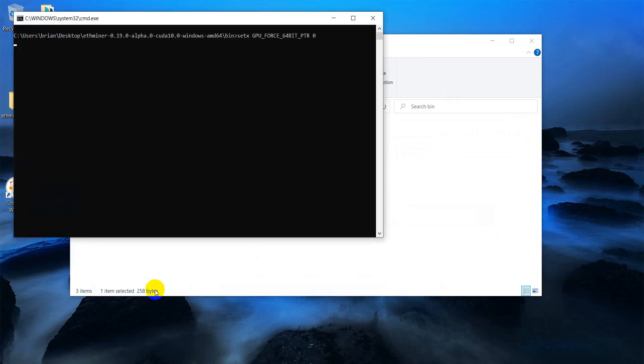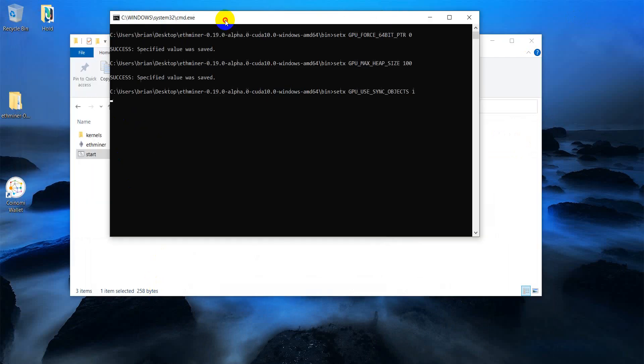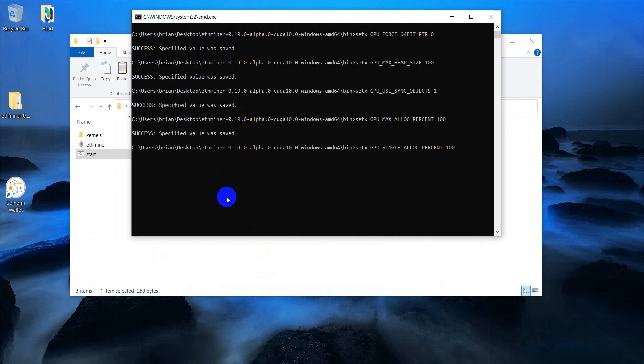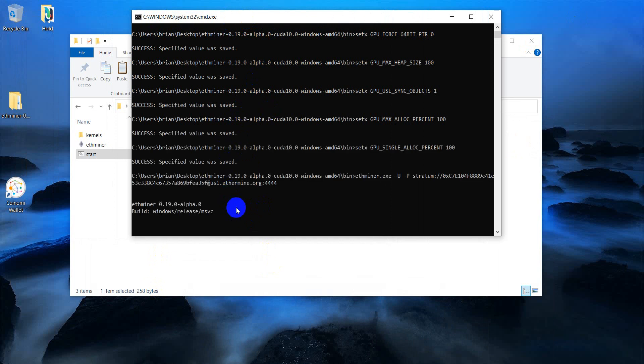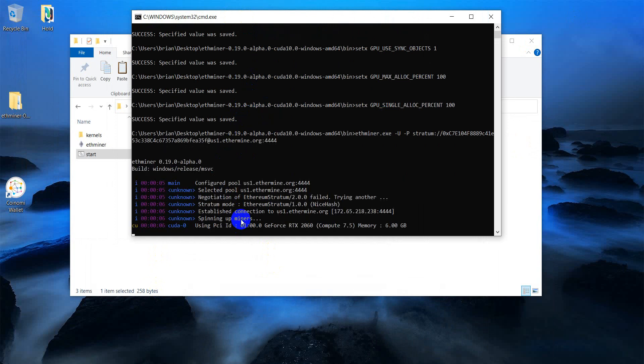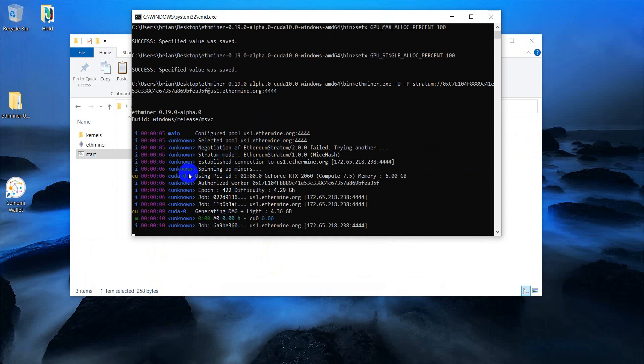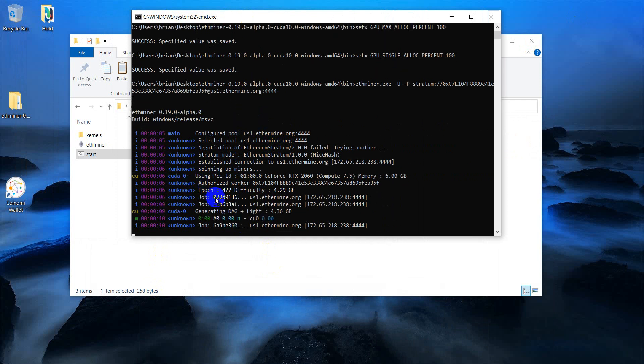And you'll double click. It will bring up the command window. And you should see it start mining here soon. And here you go. This computer is now mining Ethereum.